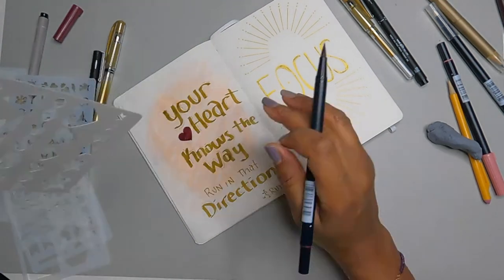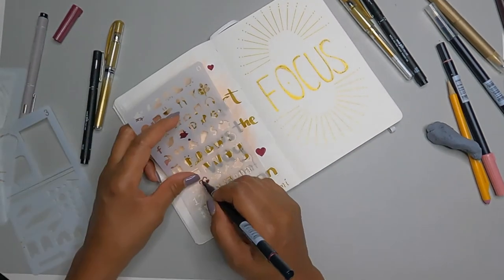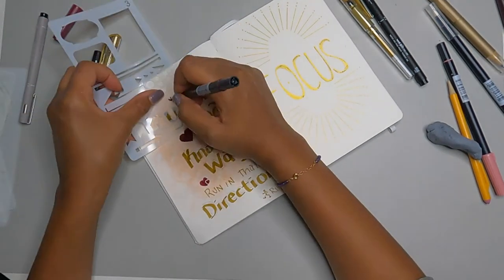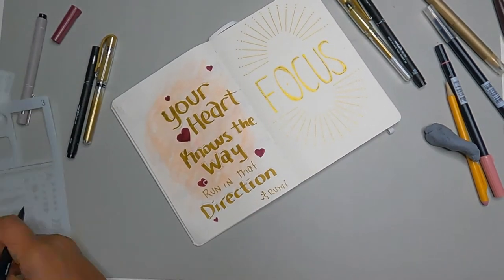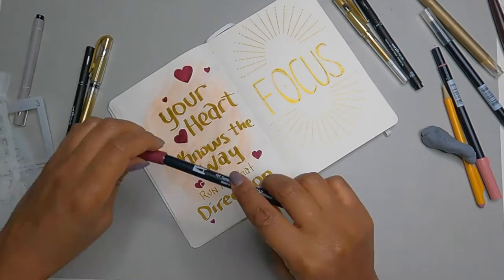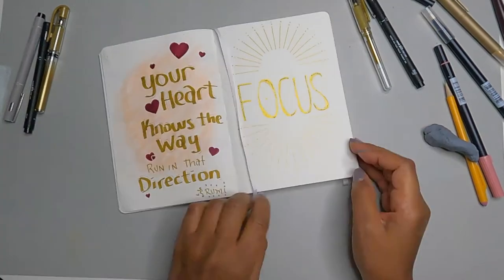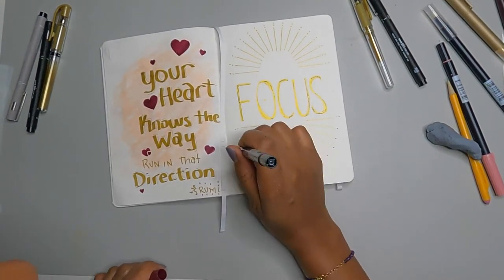Your heart knows the way run in that direction, which is a reminder for me, especially as an actor, because it's very easy for me—well, I'll speak for myself again. I don't want to just make a broad statement. It's very easy for me to say, oh, I want to do that. Oh, I want to do this.